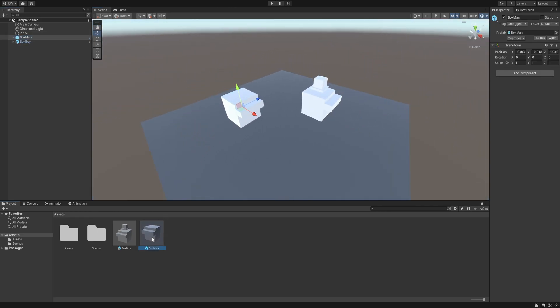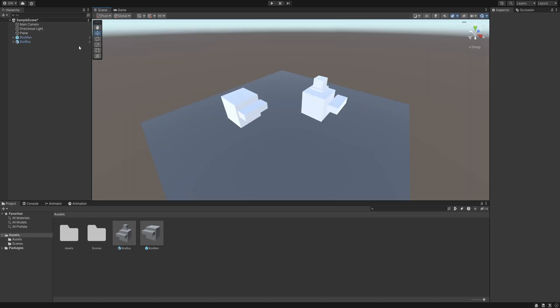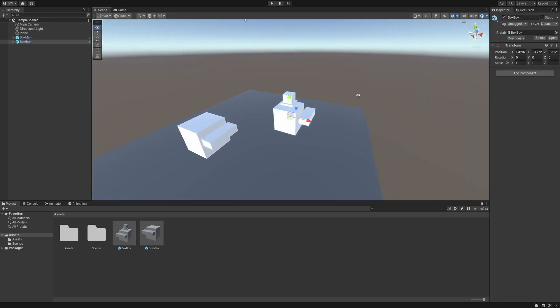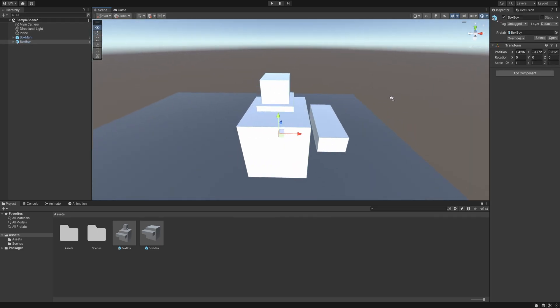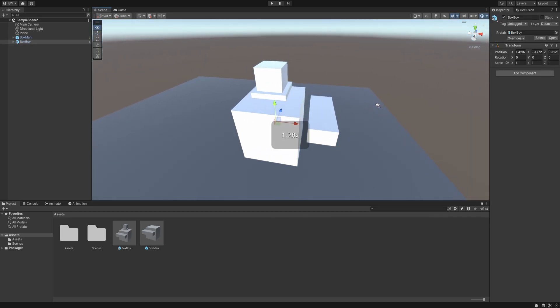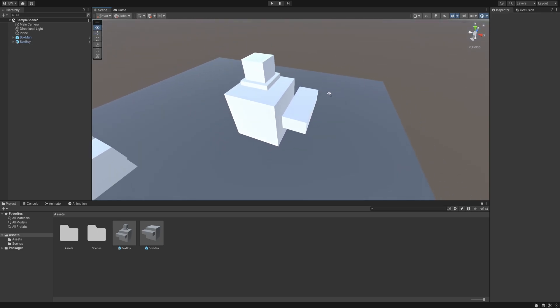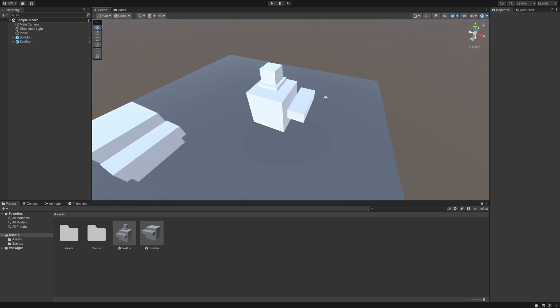All the changes made to this variant will only affect the new variant. But if we change the original Box Man prefab, the changes will also be applied to the prefab variant, because it is derived from it, or because the original prefab is the parent of this prefab variant.